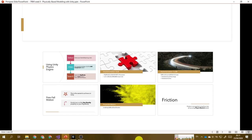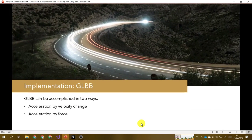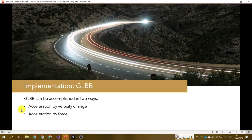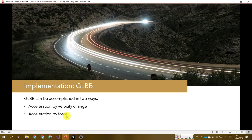Now that we have implemented the KLB in Unity, let's try to implement KLBP. KLBP in Unity can be accomplished in two ways. The first one, we can do acceleration by velocity change — the traditional method. And then the second way is by using force. So here we actually talk about two topics at the same time: KLBP itself, and the use of force.